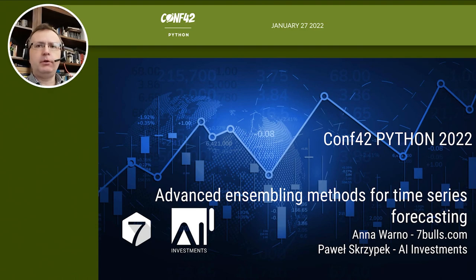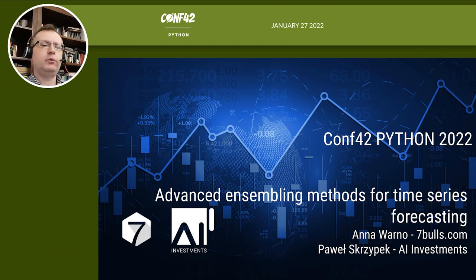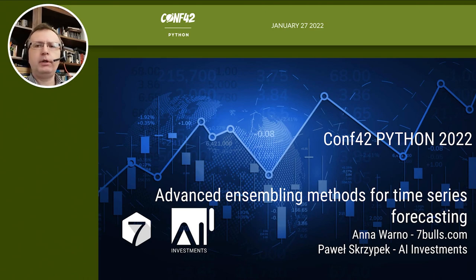As you probably know, we are working with time series for quite a long time using the most advanced methods, and today we want to briefly talk about ensembling — why ensembling is important, why to use it, and how ensembling is used by the leading forecasting methods.